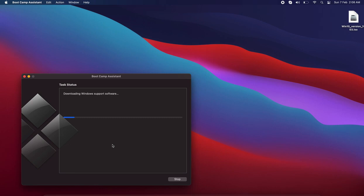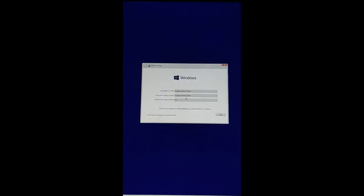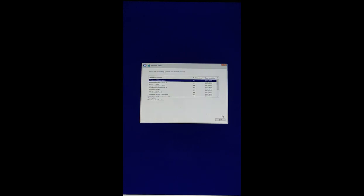After restart, you will be able to see the installation part of Windows 10. Once the system will be restarted, you can see this option where you have to choose the options for installation of the operating system.